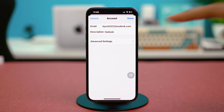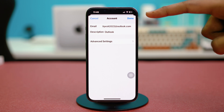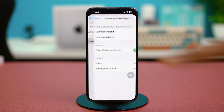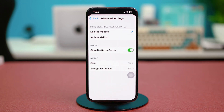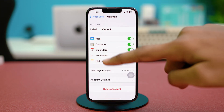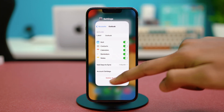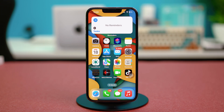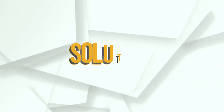From there, go to account settings and make sure your Outlook email account details are accurate — if anything is wrong, that can cause the problem. Then go to Advanced Settings and verify those are accurate too. Go back and close Settings, then open the Outlook app again to check your issue.